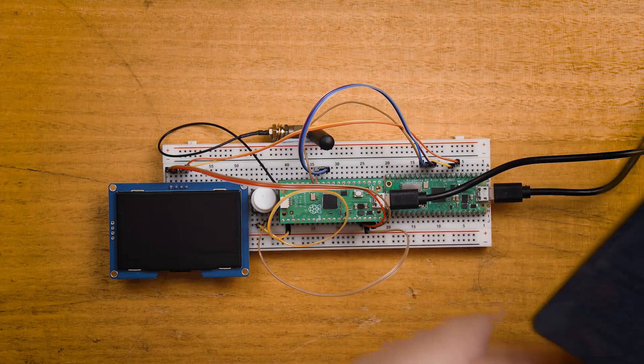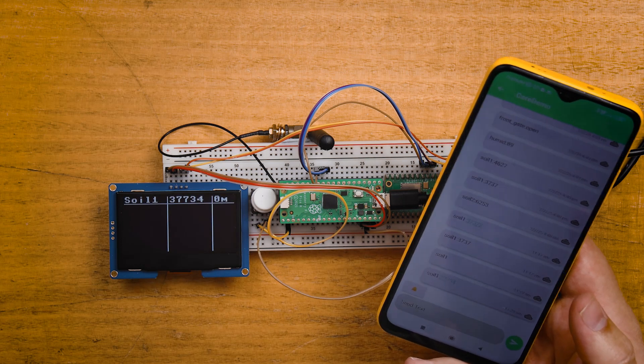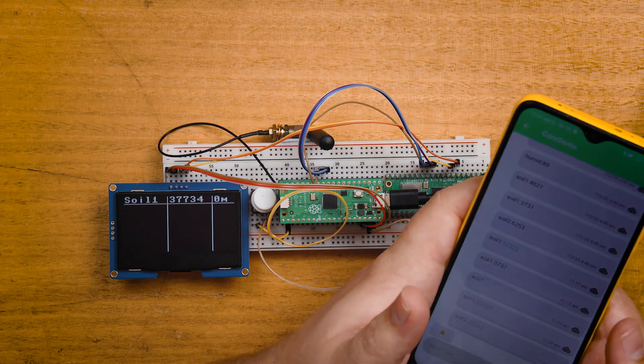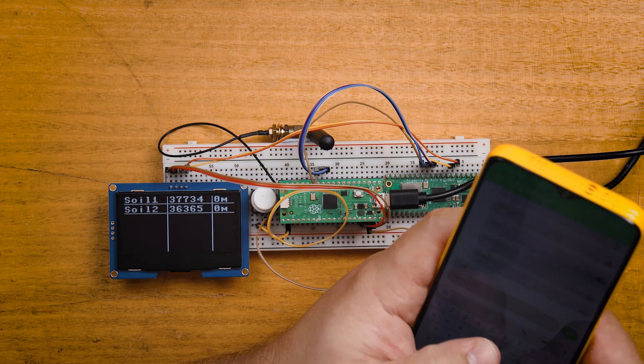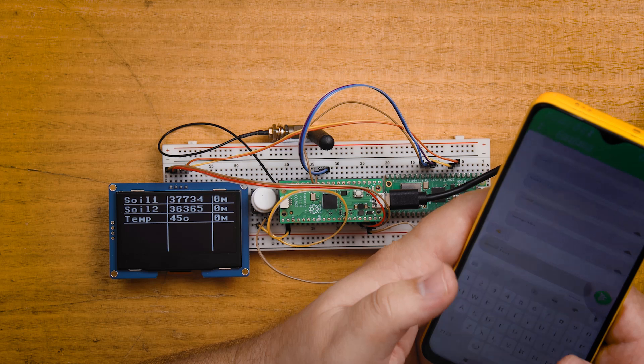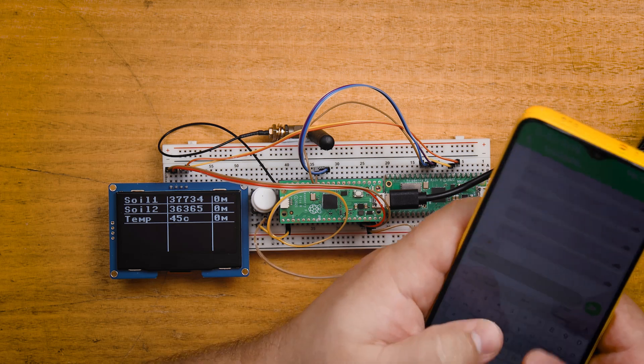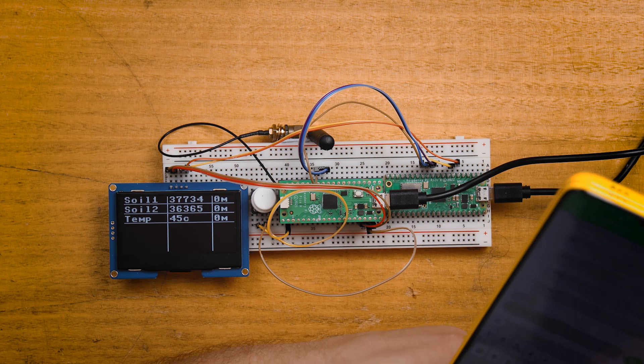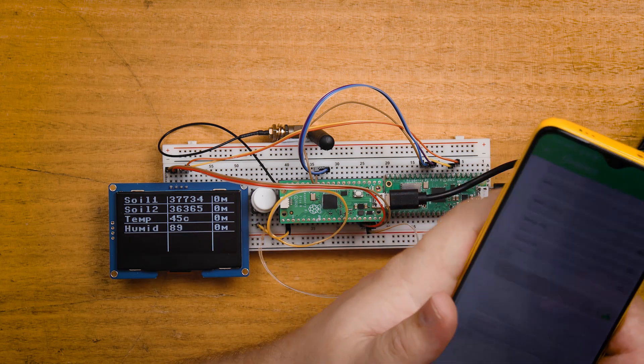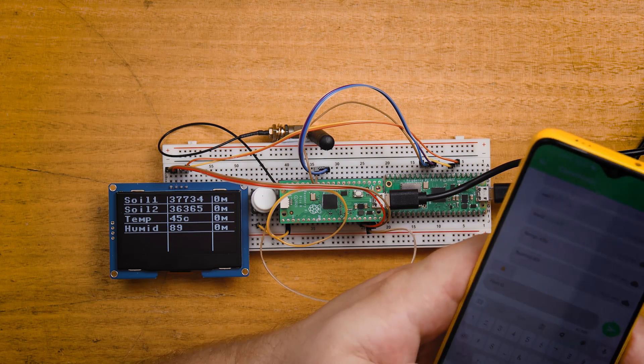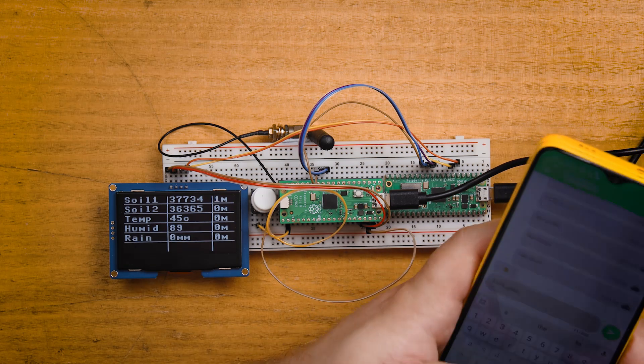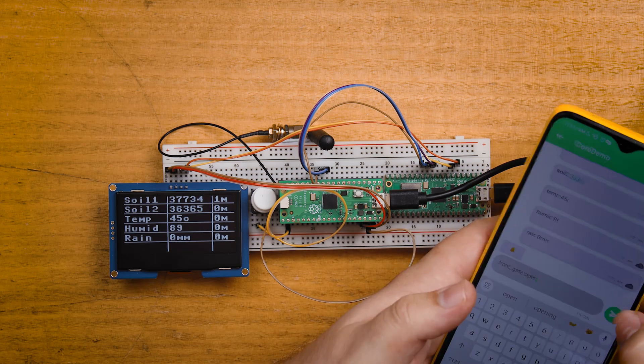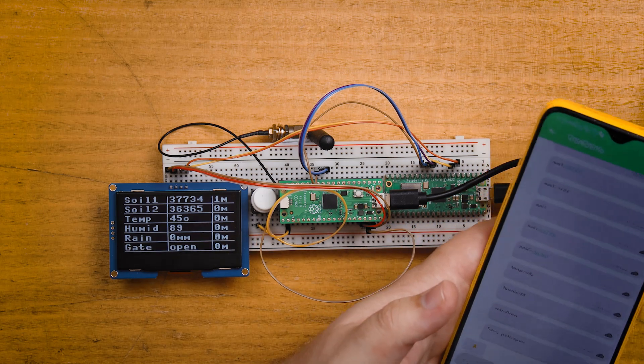Let me go ahead and test that by sending some dummy messages from our other device. So soil one, followed by some number and it pops up. Let's do a soil two, beautiful, and a temperature. Easy. Let's do a humidity. These are just the ones that I set before. Let's say it's 89% humidity. It's a really hot day. Rain. Let's say zero millimeters today. And let's simulate a message from the front gate that it is open.